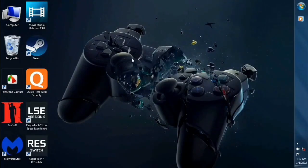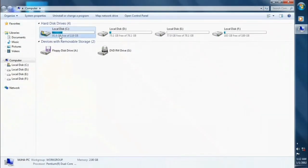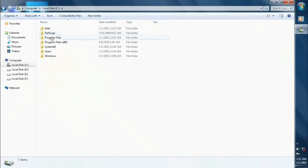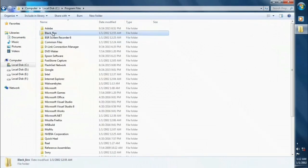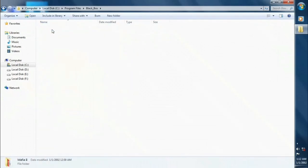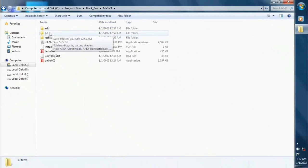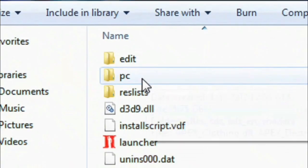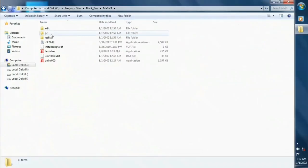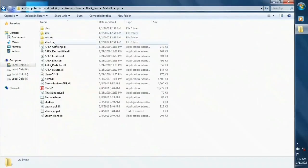So in this step we are going to fix all issues. Go to your game folder again. Click on PC folder. Click on SDS folder.